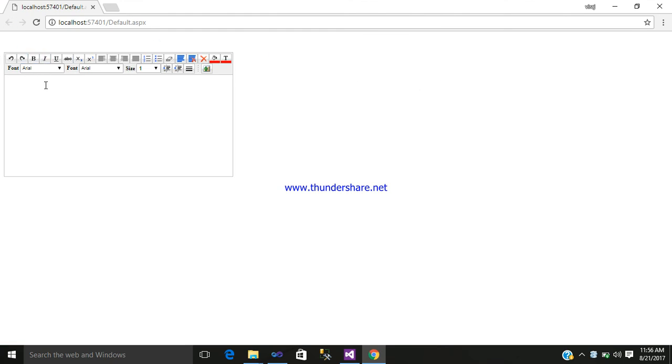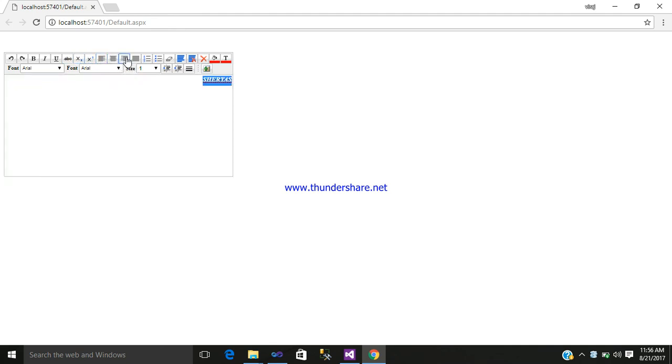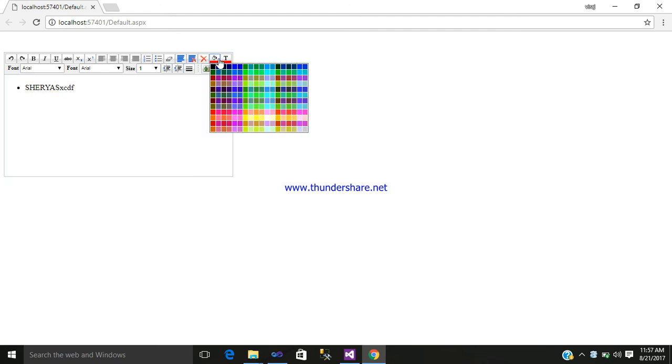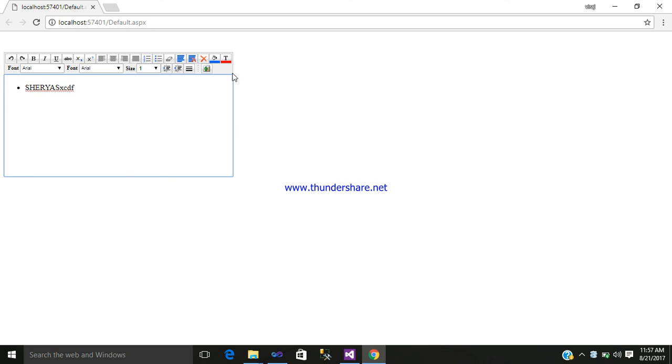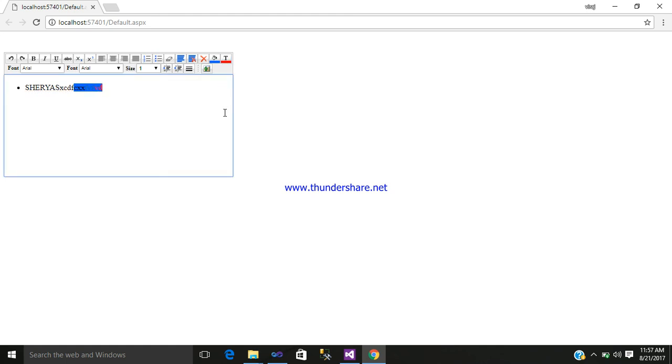So in this way you can use your HTML editor extender. Whatever you write, if you write something like your friend's name, you can do bold, underline, italic, change size, whatever font you like, numerical, dots. If you want to erase, whatever you require, just use that. Select whatever text, some different color or whatever font you like.